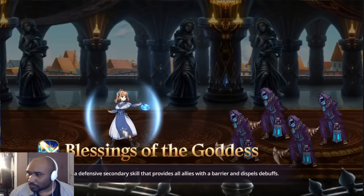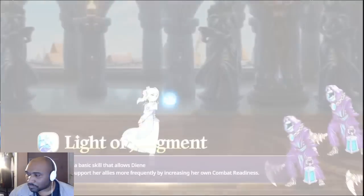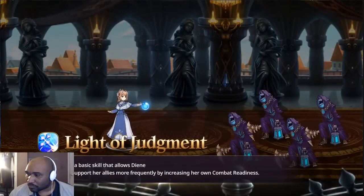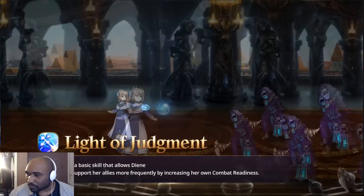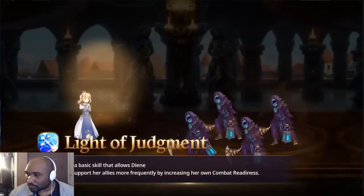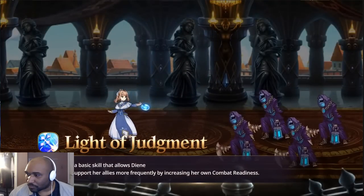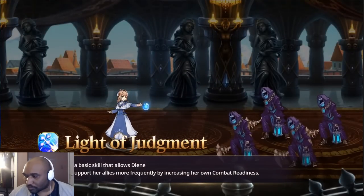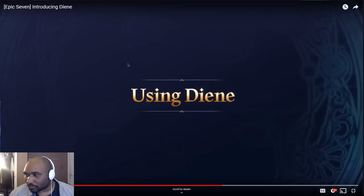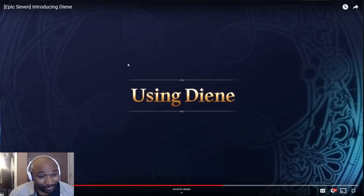Blessings of the Goddess is a defensive secondary skill that provides all allies with a barrier and dispels debuffs. Light of Judgment is a basic skill that allows Diene to support her allies more frequently by increasing her own combat readiness.